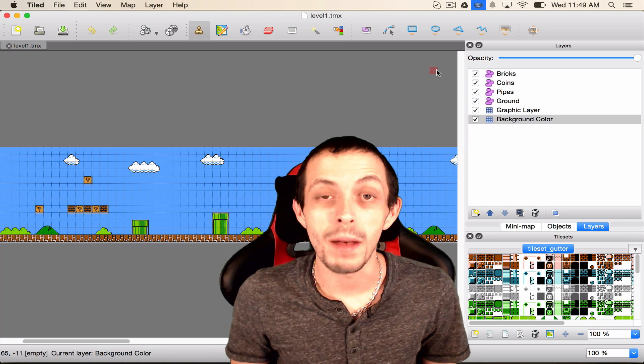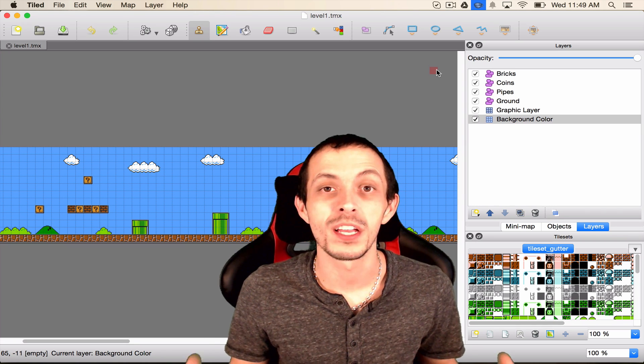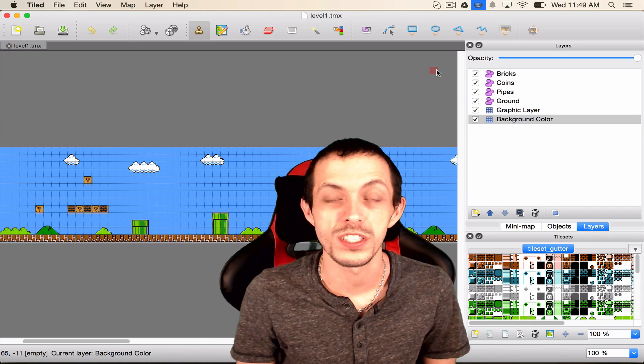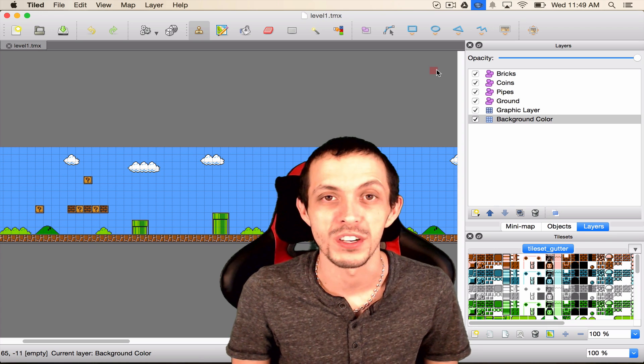What is going on guys? My name is Brent and I hope you guys are excited because this is part six of my tutorial series on how to create the game Super Mario Brothers.